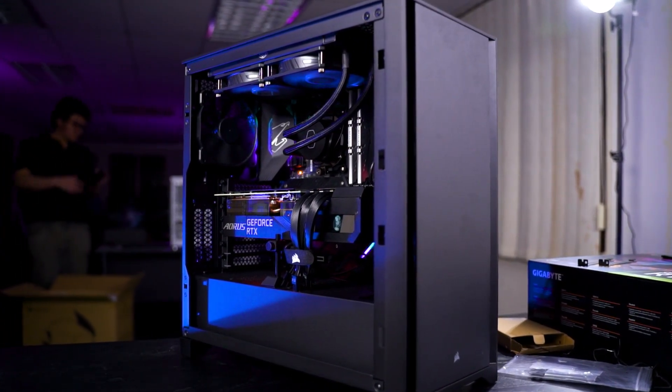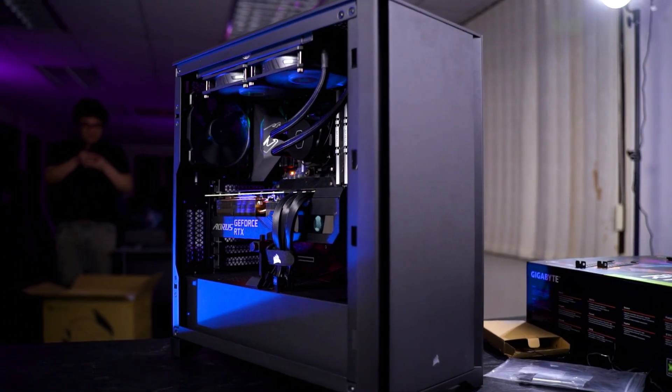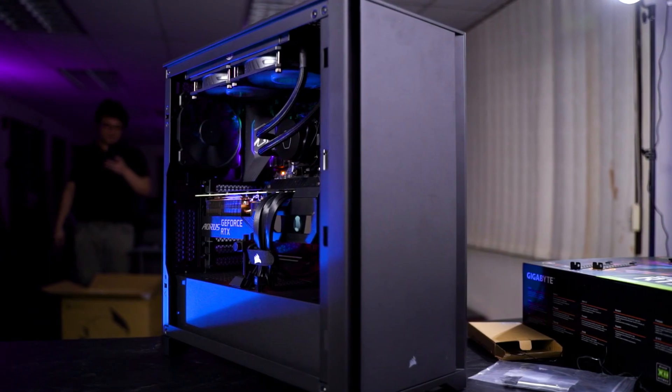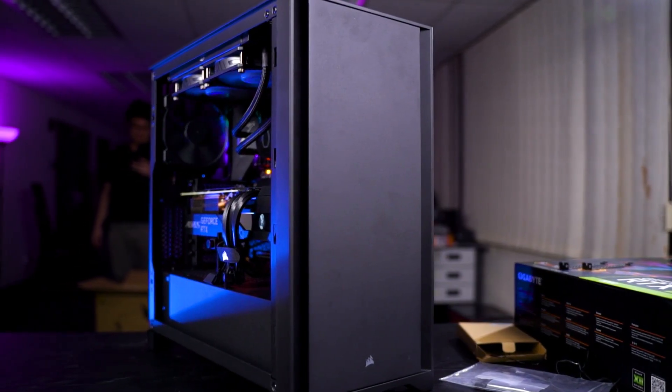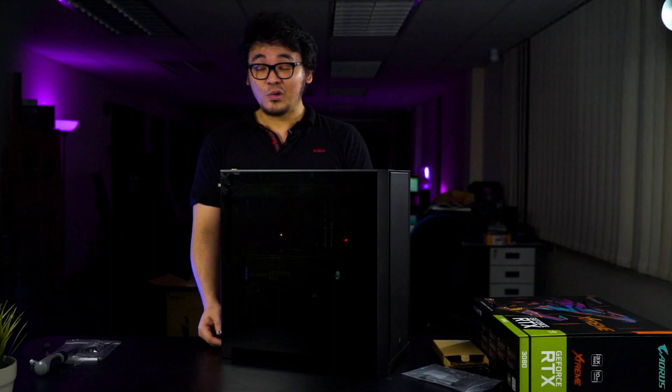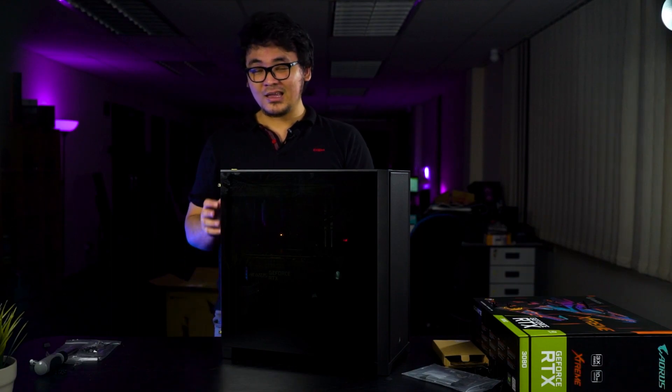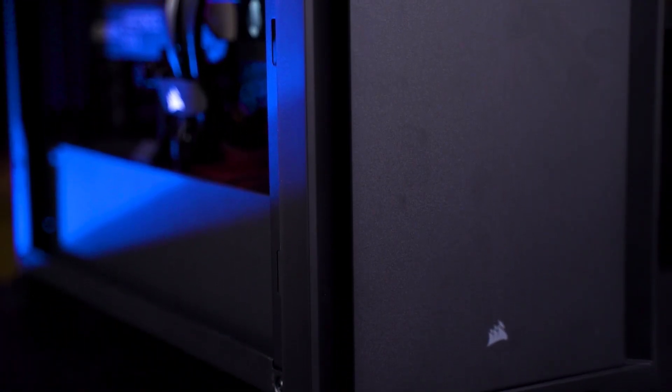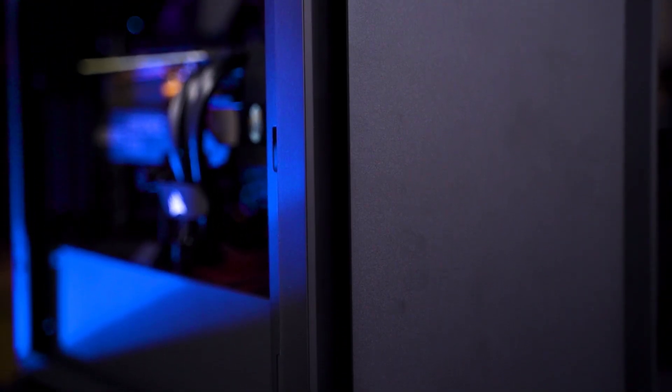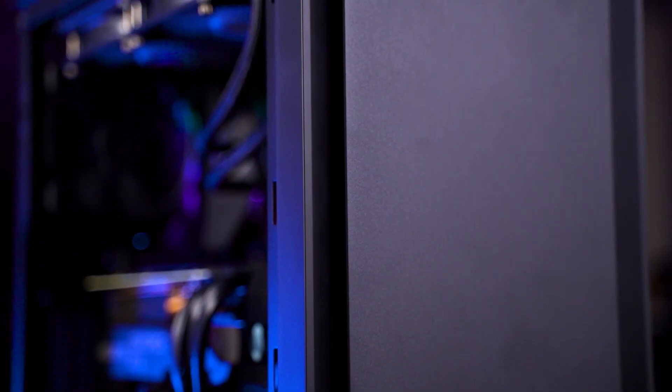Personally, I like the case a lot for what Corsair has done with the design. But do let us know what you think of the Corsair 4000D here. Would you get the case for your next upgrade or will you not? And I'll see you guys in the next one.